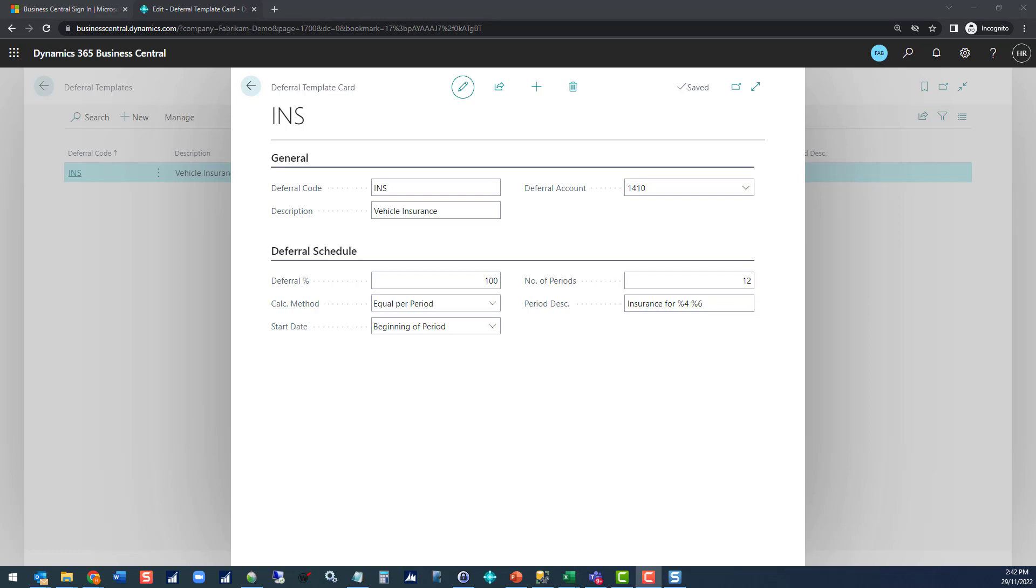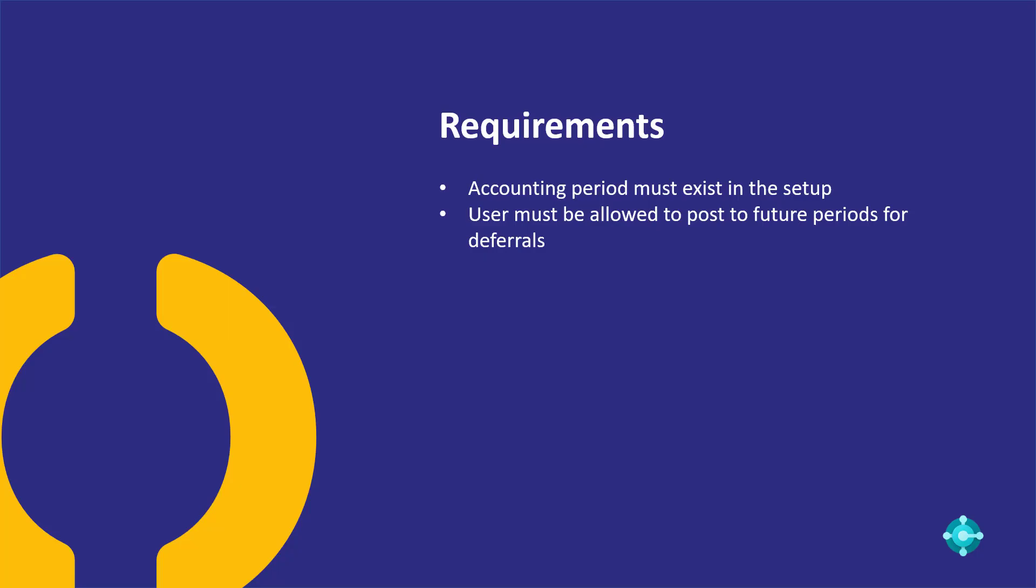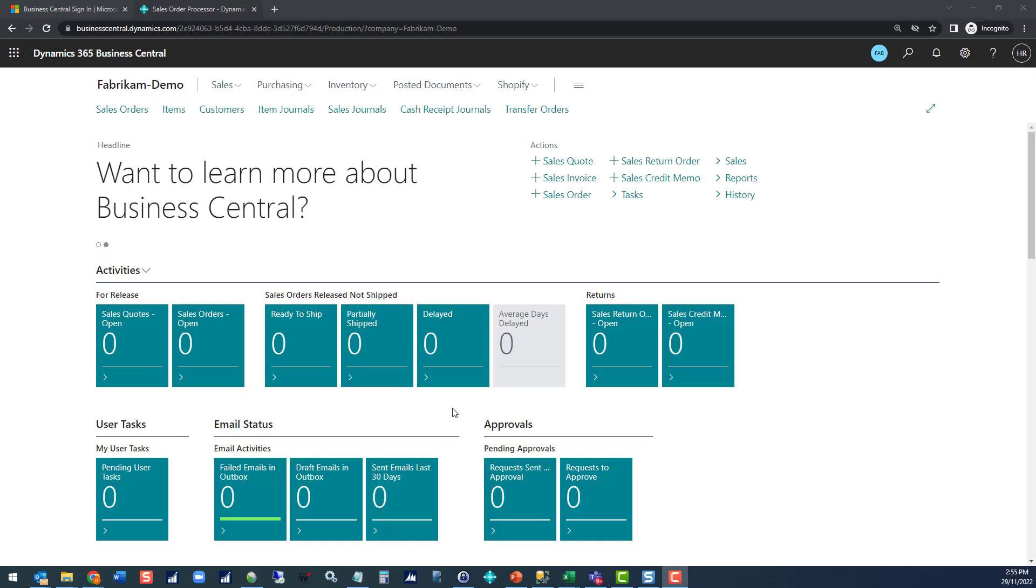Now what we need to be worried about is what requirements are there for a user to be able to post a deferral in the first place. There are really only two main requirements. The accounting period has got to exist in your setup, so you've got to make sure that those future periods have been set up. And the user must be allowed to post to future periods. You can restrict that posting to deferrals only.